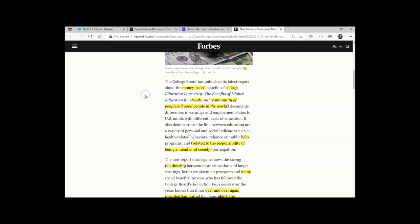So for those who are learning a second language, or just tired, or reading an article where someone seems to show off their vocabulary, Rewordify can be an amazing tool.